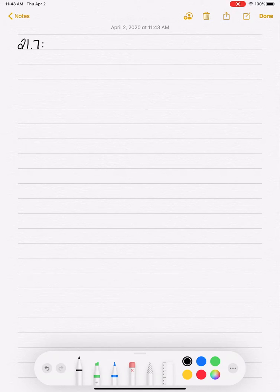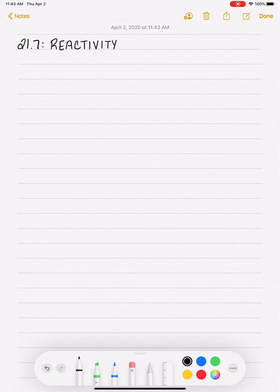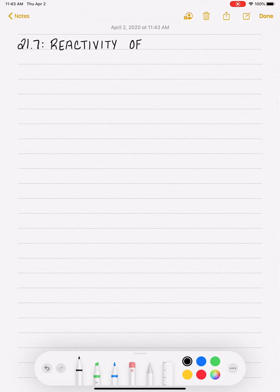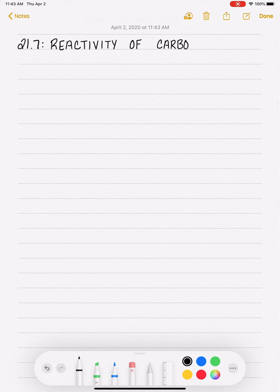We are now ready to start looking at the different reactions of the carboxylic acid derivatives. Before we get into their reactions, we're going to look at the generic overall reaction mechanism that the derivatives will do, and we're also going to look at the reactivity in general of the carboxylic acid derivatives.